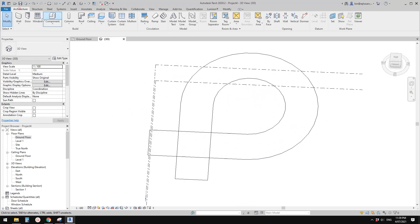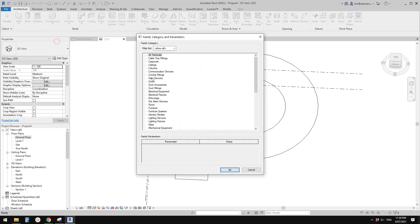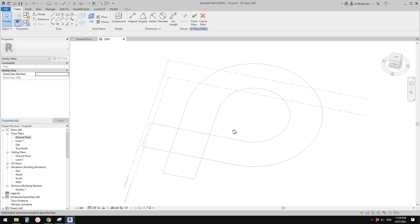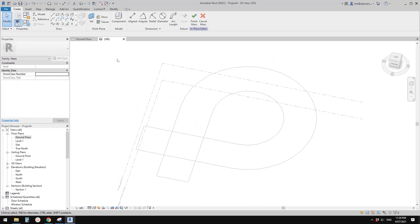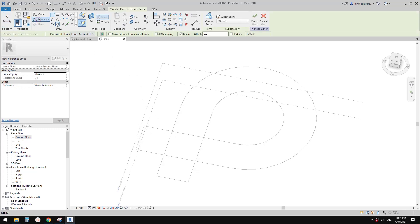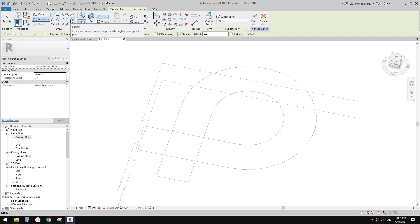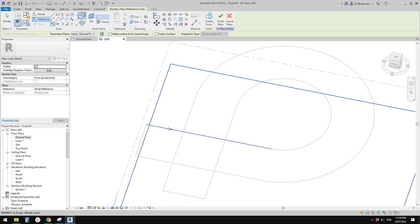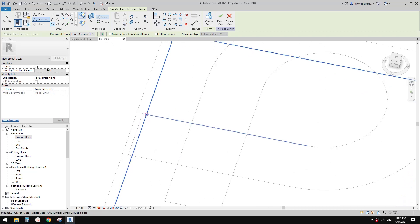Now let's go to Architecture > Component > Model in Place > Mass. First we need to create a path, so I'm going to use this edge as a reference. Let me think — let's just use a spline through points. Draw on face and then pick a point here as the first one.